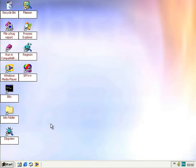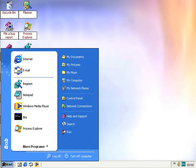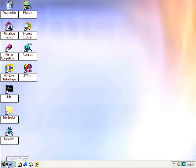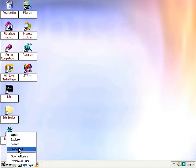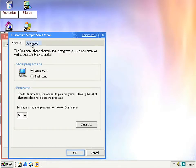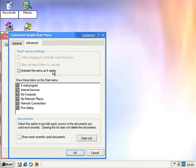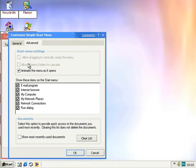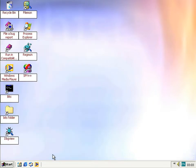Speaking of the start menu, it no longer animates by default as it did in the last version, and it now shows your username where it didn't before. You can re-enable the animation without going into the registry — in the advanced properties there's an option to 'animate the menu as it opens'. Some options listed don't actually do anything yet even if enabled, so maybe in the next build. Enabling animation gives you the nice animated opening effect.